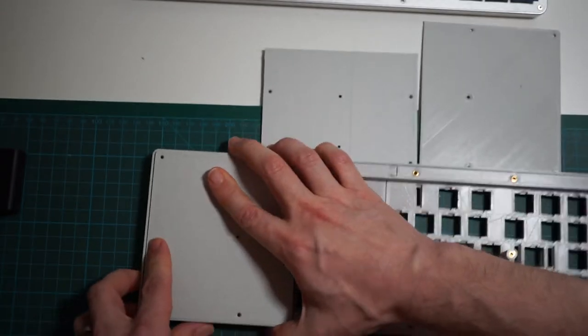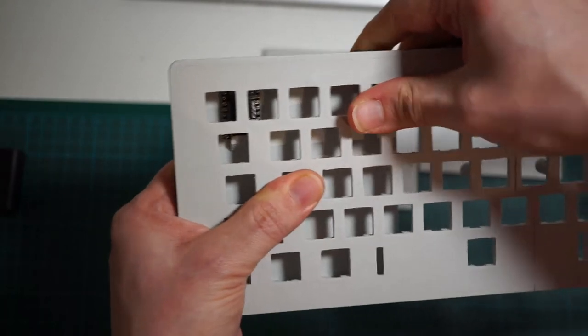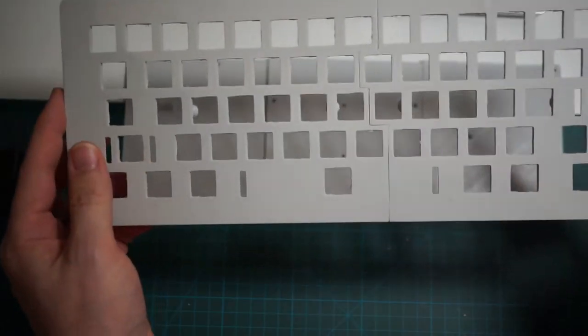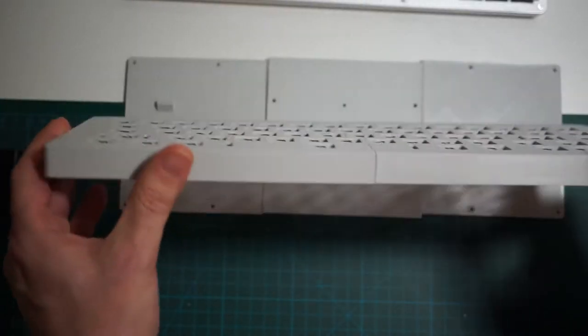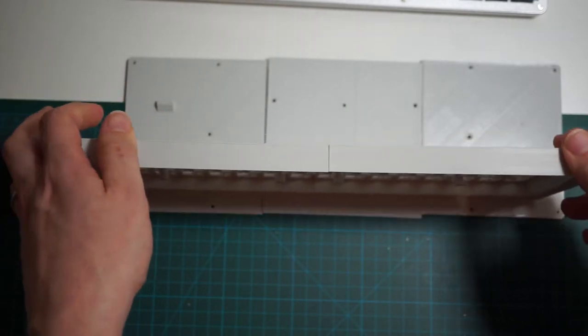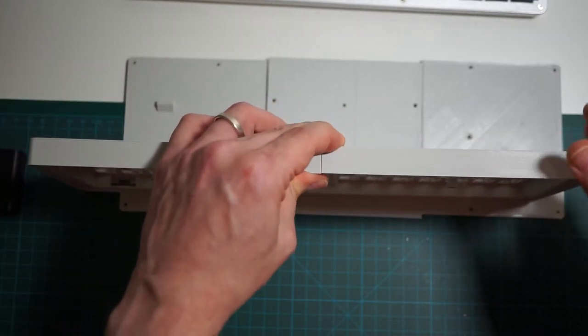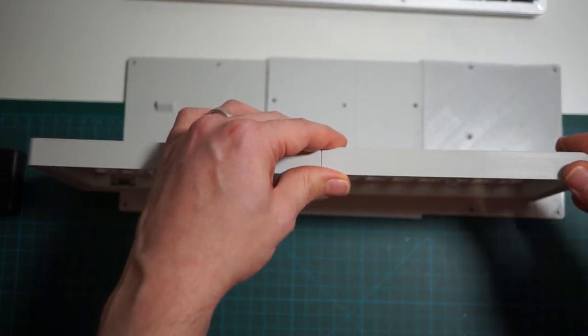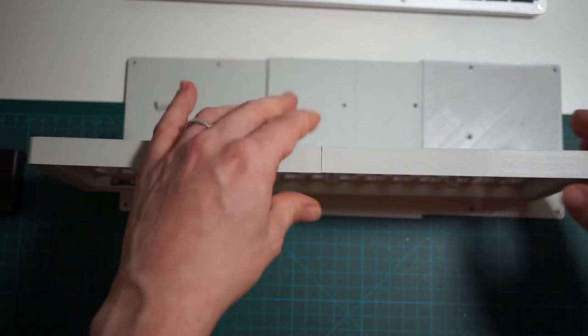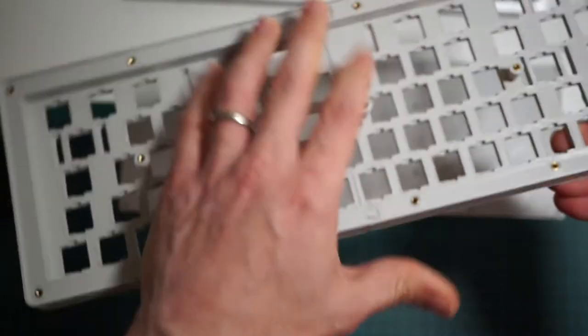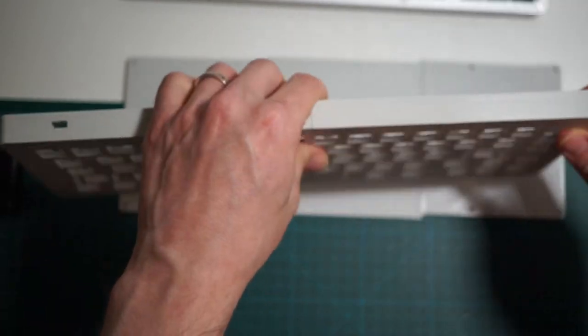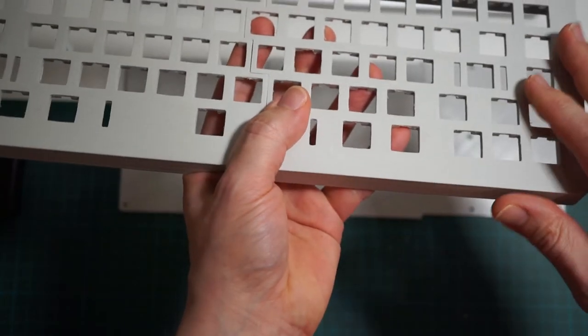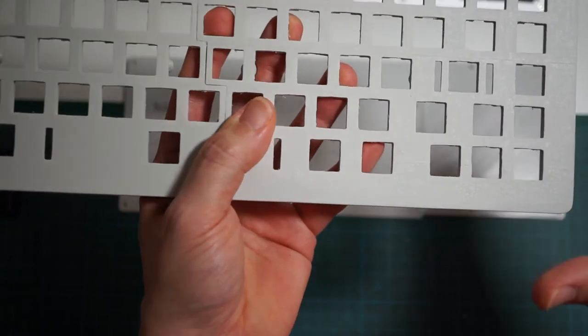So the keyboard prints very easily. The only thing you have to be careful about is the elephant foot effect, meaning that the first couple of layers are pressed over the print bed so they stick better, but this also makes them slightly bigger than they should.